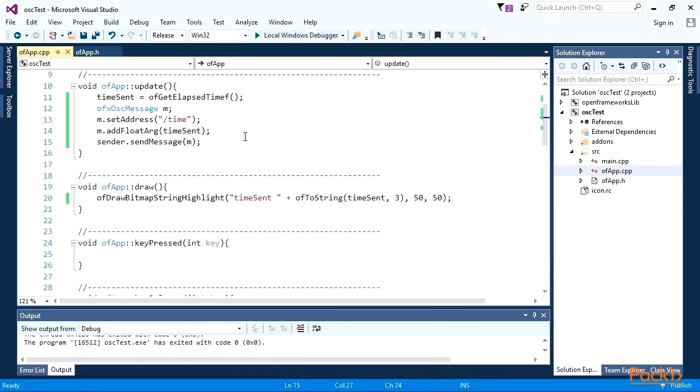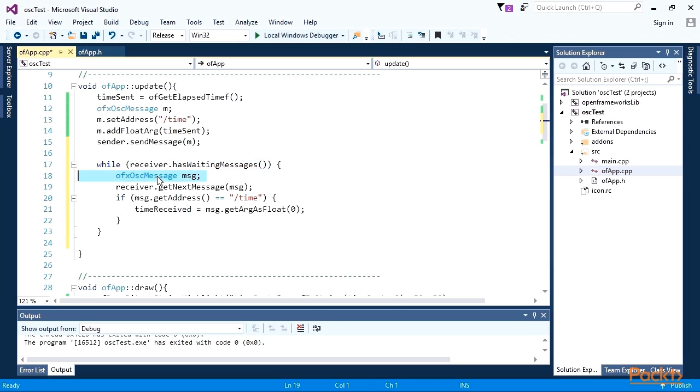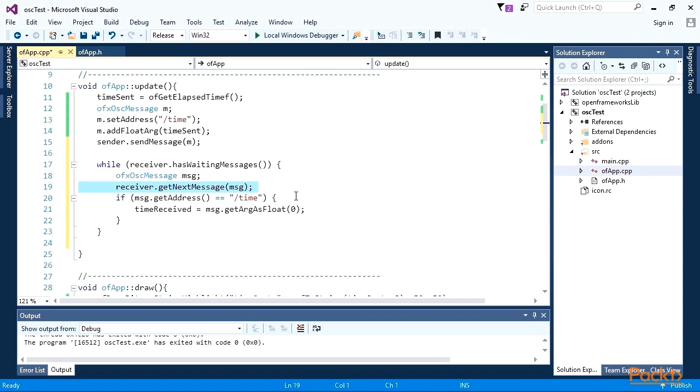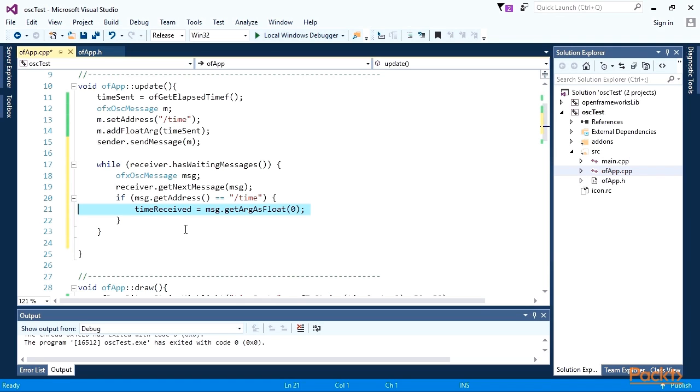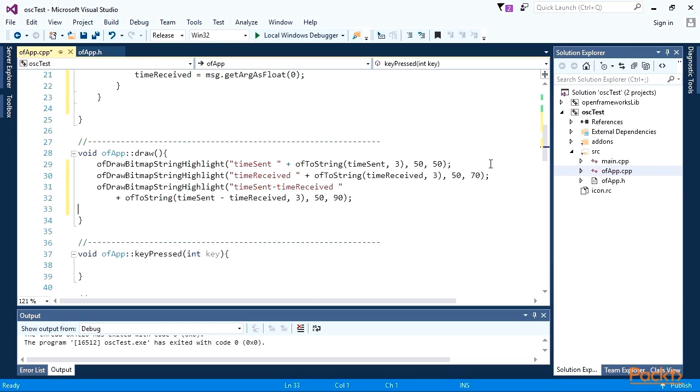Implement receiving OSC messages. Put the following code to ofApp update method. This is the while loop which is executed while OSC receiver has incoming non-processed messages. Inside the loop, we declare OSC message object. We fill it by the next message stored in the receiver. Finally, we check address of the message and set time received value equal to its argument. Let's put this value on the screen.